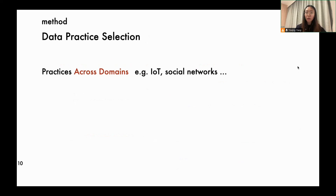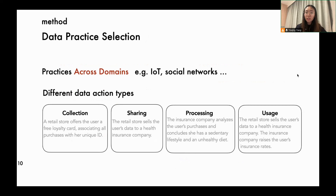Then we asked another group of crowd workers to label the explanation using concern labels we predefined. To collect privacy concerns across domains, we selected data actions from diverse practices, covering areas such as Internet of Things and social networks. These practices covered four different actions, including data collection, sharing, processing, and usage. Here we illustrate one practice including four different actions.